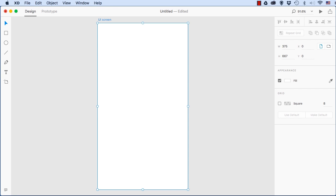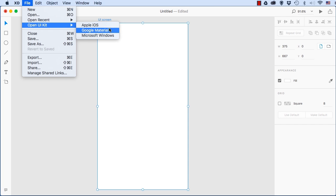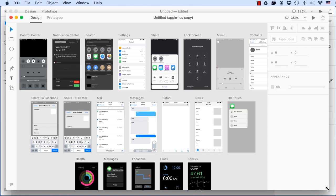So what I do is this. Go up to the file menu, go over here to open UI kit, and you see just like what you saw on the welcome screen, we have UI kits for Google and Windows and iOS. And I'll choose iOS, of course, because this is an iPhone 6 screen.